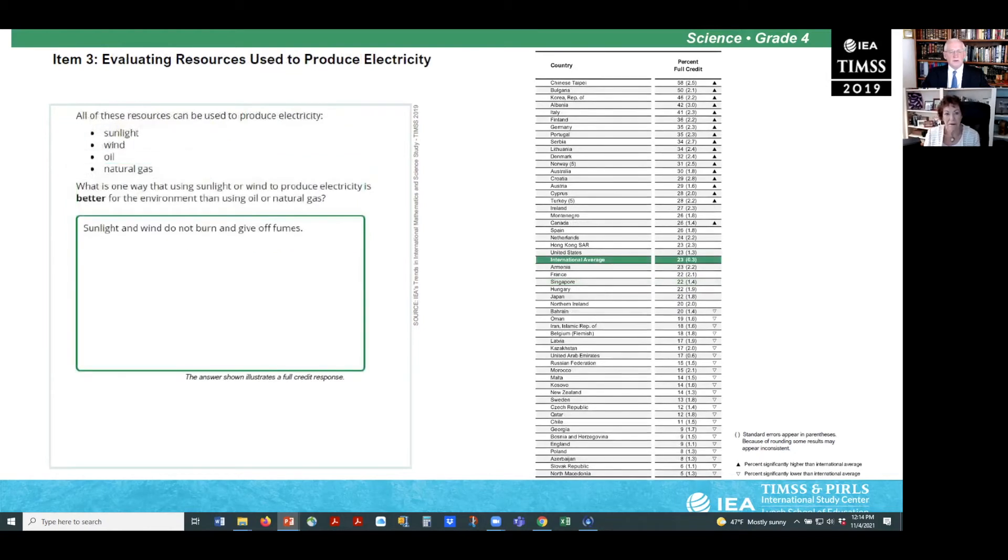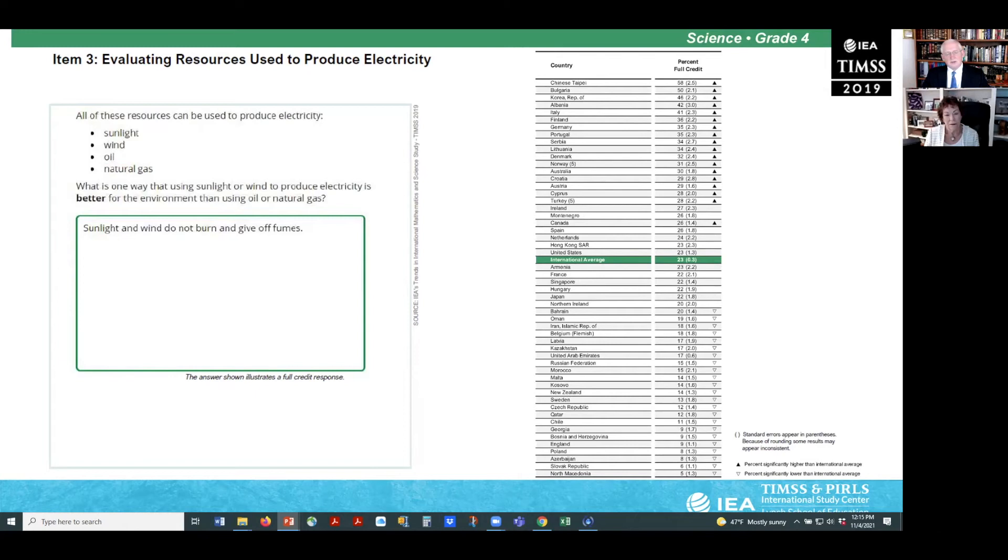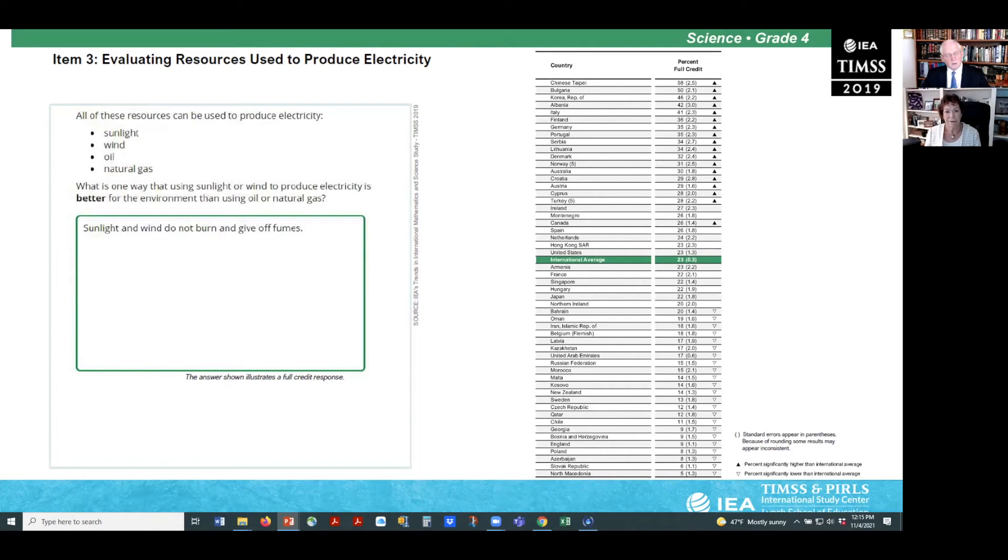Widespread use of renewable energy instead of fossil fuels is on the rise, providing sustainable resources that do not produce harmful emissions. Example three targets students' understanding of how using renewable resources, such as sunlight or wind, to generate electricity can be better for the environment than using fossil fuels, such as oil and gas. Correct responses explain that either sunlight and wind are renewable and will not run out, or that converting sunlight and wind to electricity does not produce harmful emissions that cause air pollution and global warming. Unfortunately, only 23% of students, on average, gave a correct response.